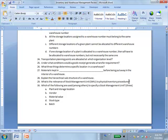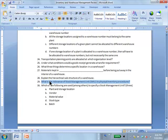Question 28: What is the relevance of the Stock Management Unit (SMU) to physical inventory procedures? Each SMU is counted separately. Posting of differences and counting both occur at the level of the Stock Management Unit. Question 29: Counting and posting of differences occurs at the level of the stock management unit.